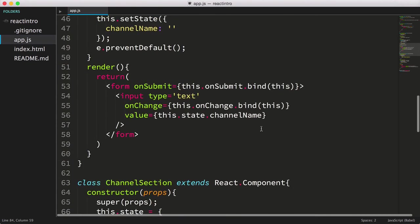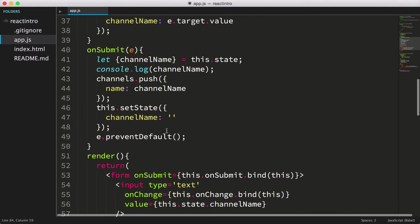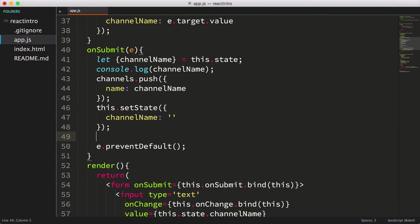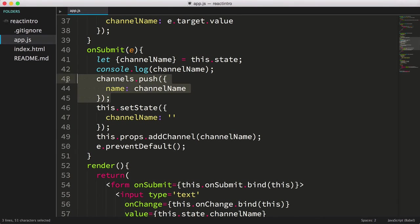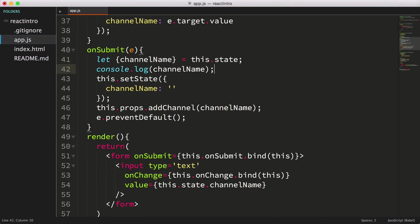Now we can go back to our onSubmitEventHandler in our channel form and call the addChannel function it was provided as a property. Let's also remove the code that was updating the old channels array.